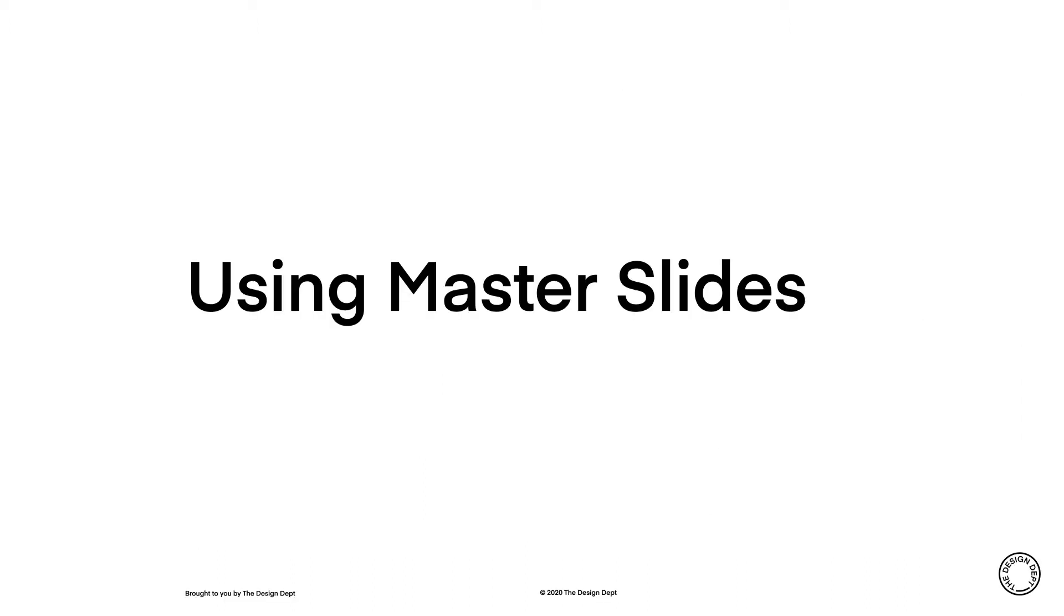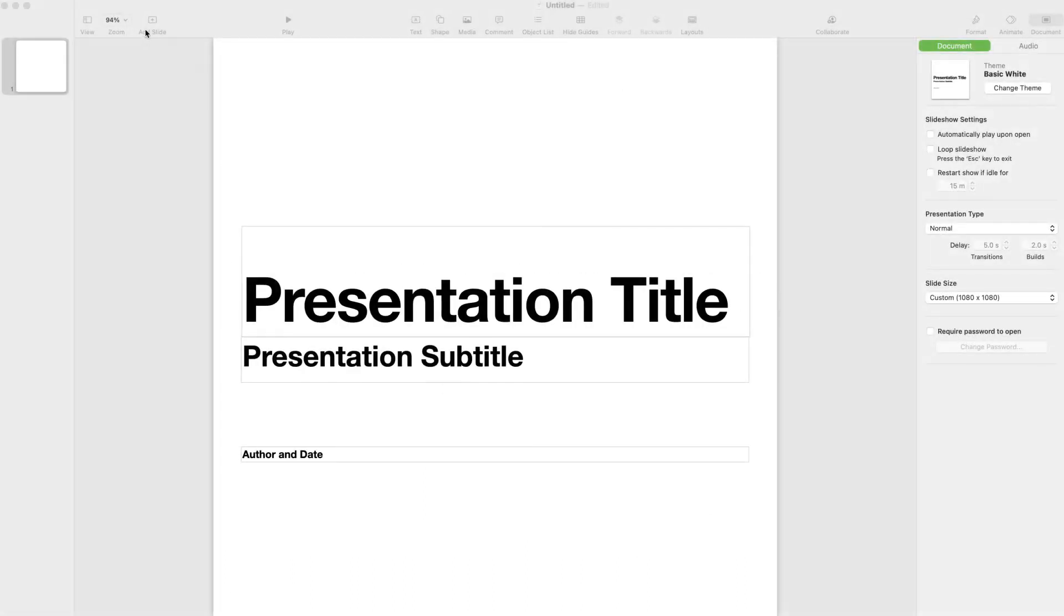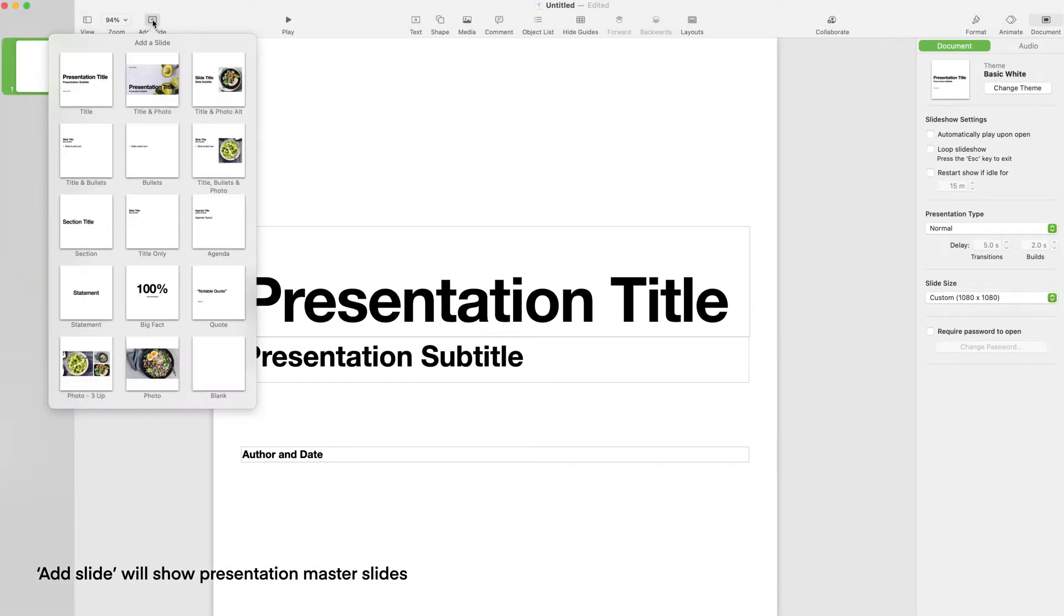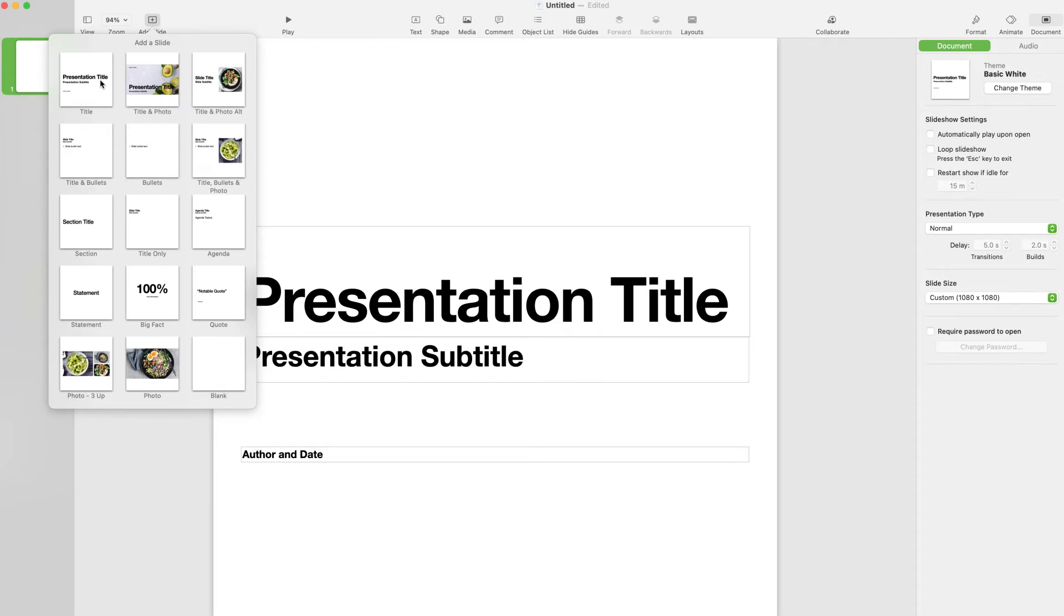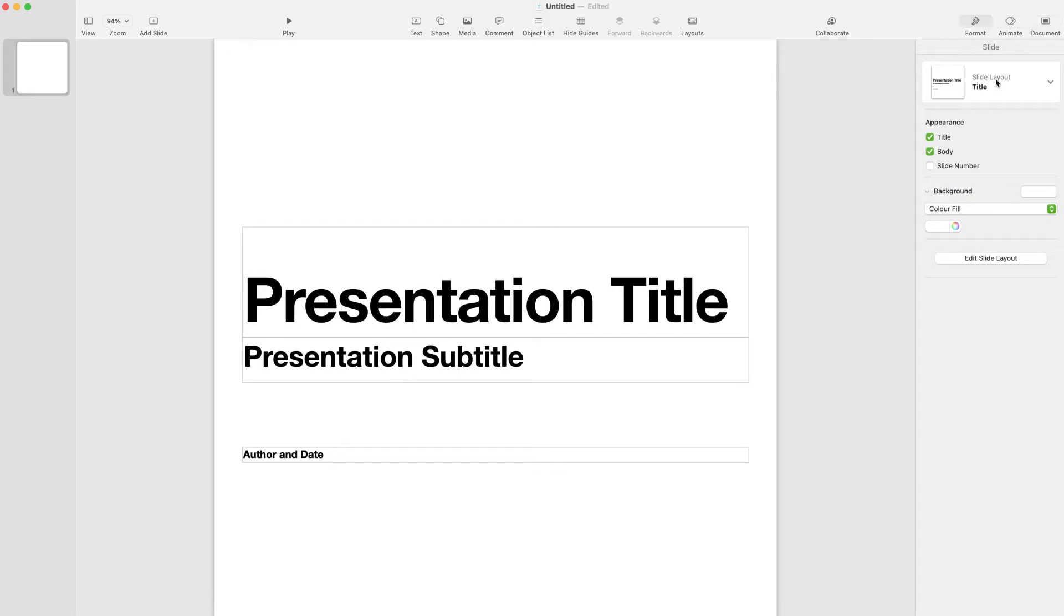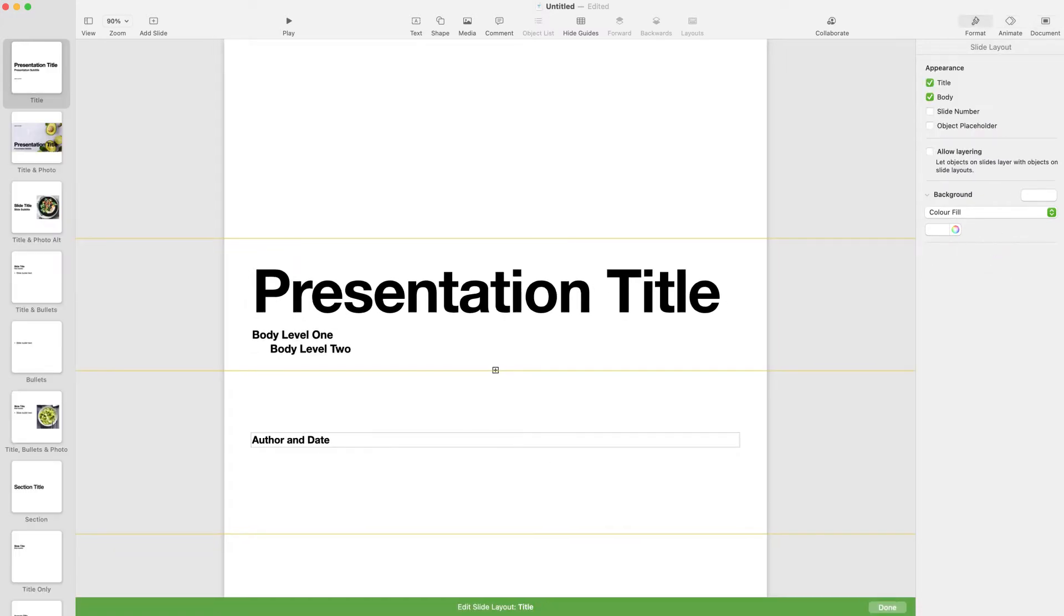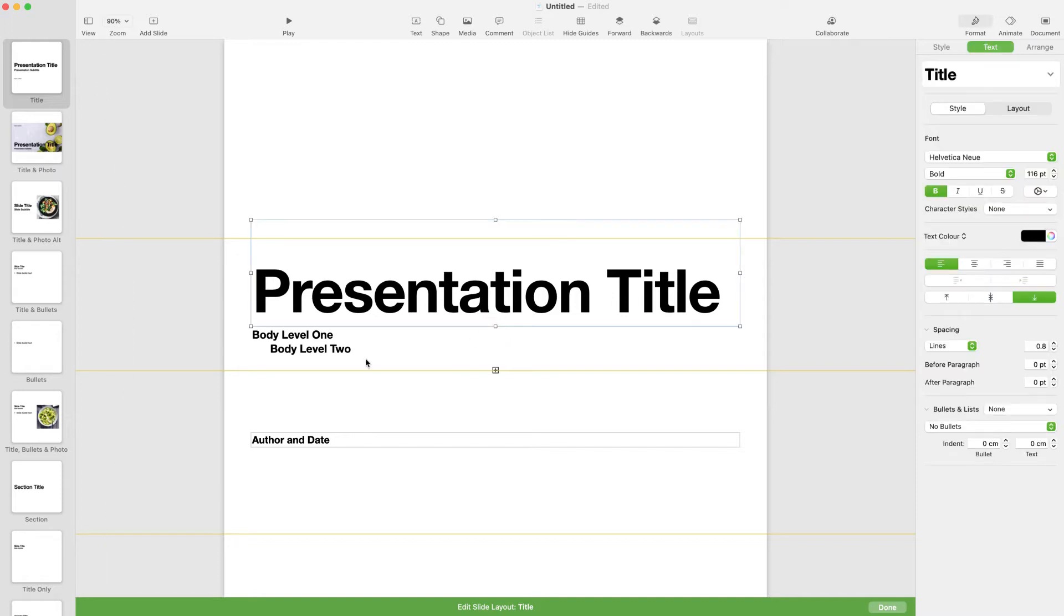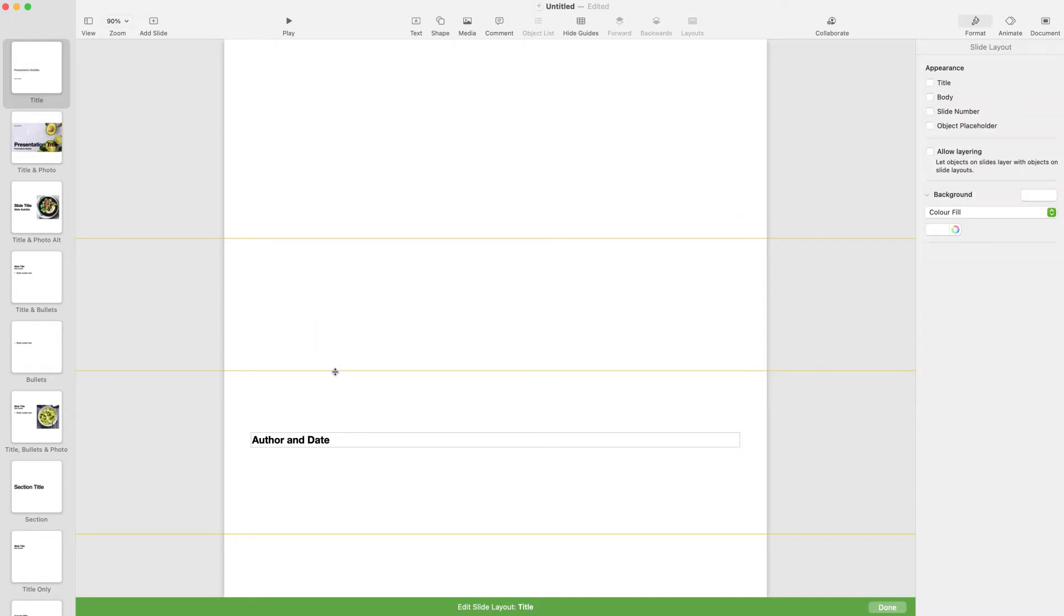Master Slides are useful because they can be reused and built upon, saving you time when creating similar designs. They also create consistency with things like logo placement and use of colour. Go to the Format panel with your slide selected, and you can Edit Slide Layout. Keynote already has some default Master Slides. We need to design a few basic templates that we can use on social media.